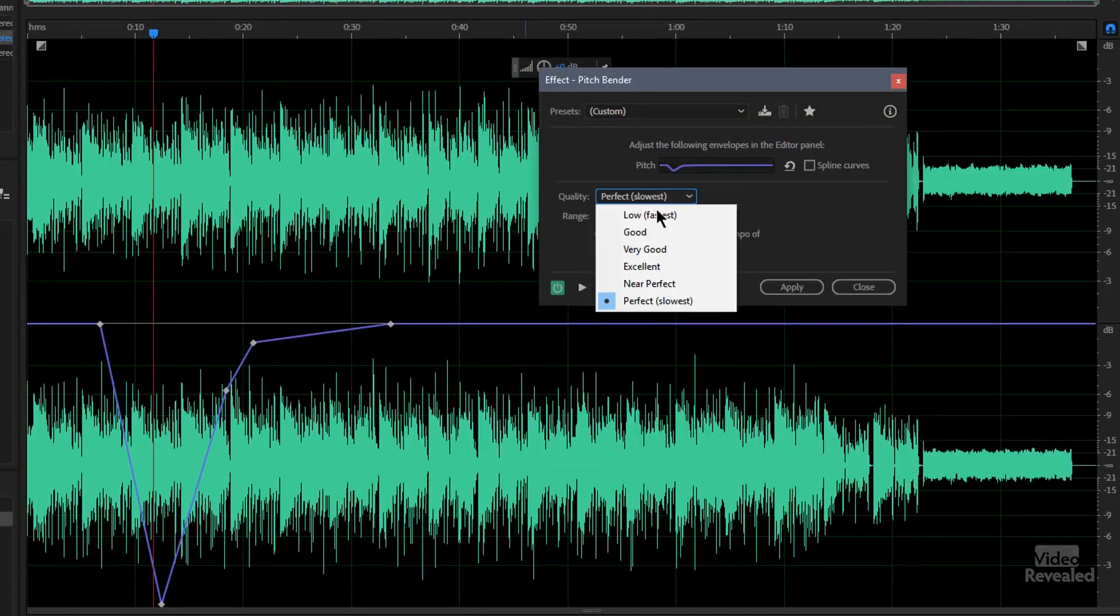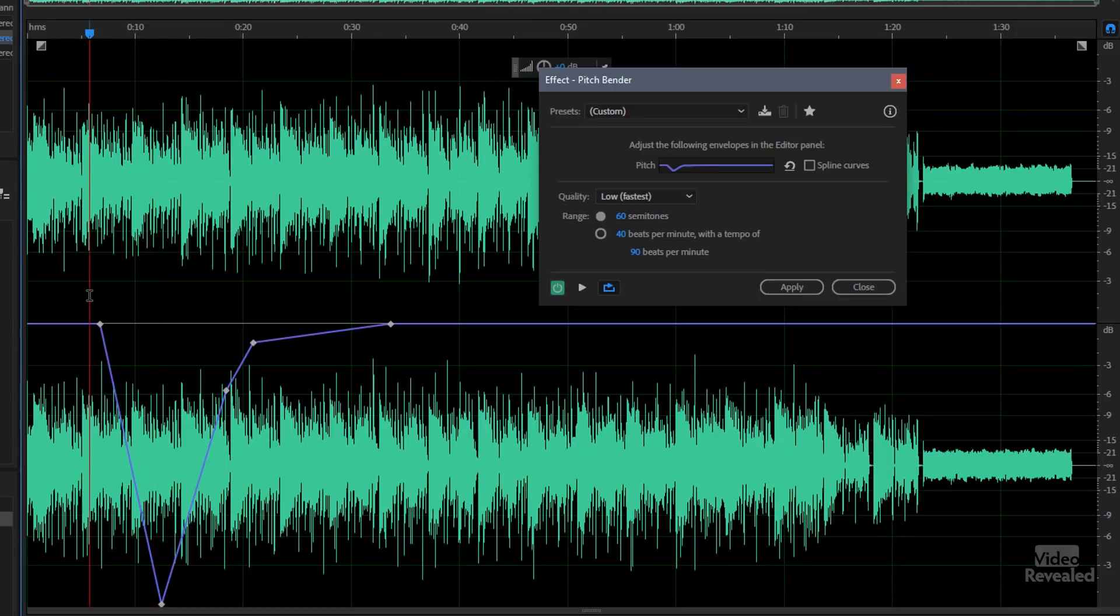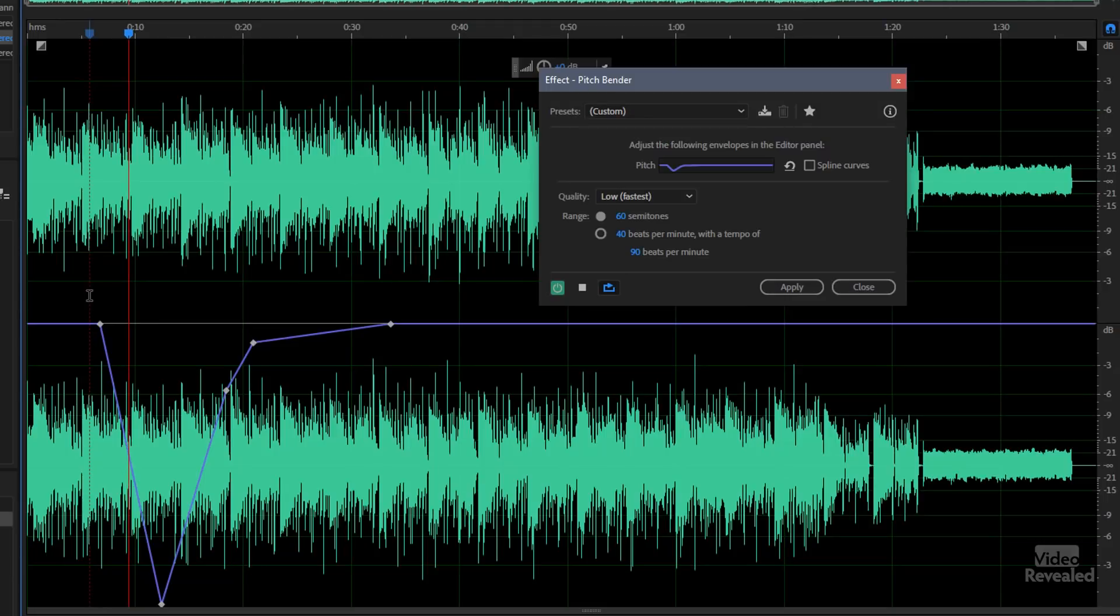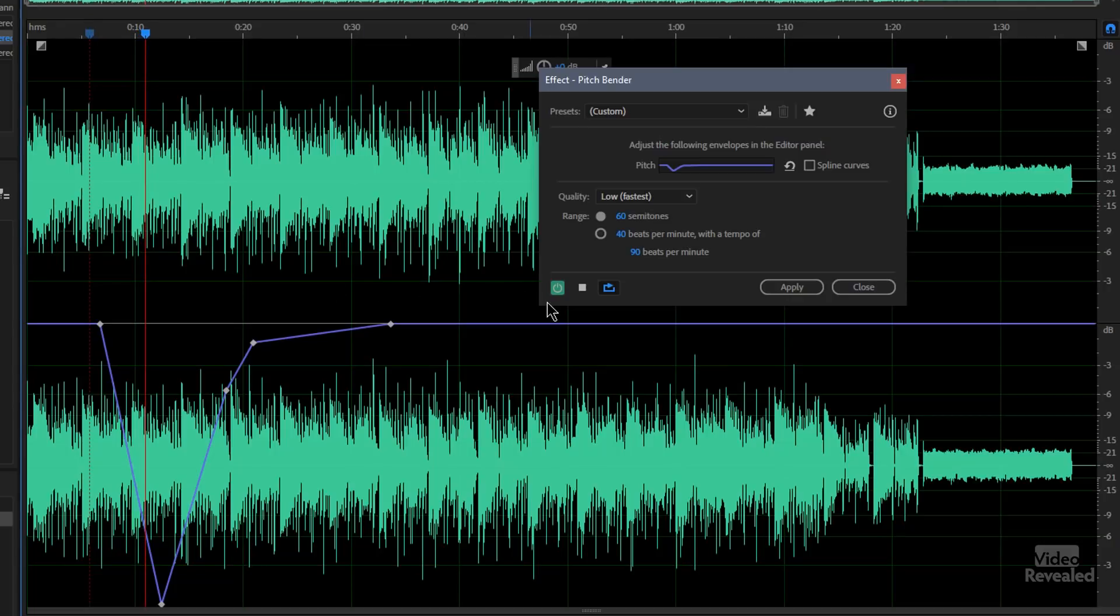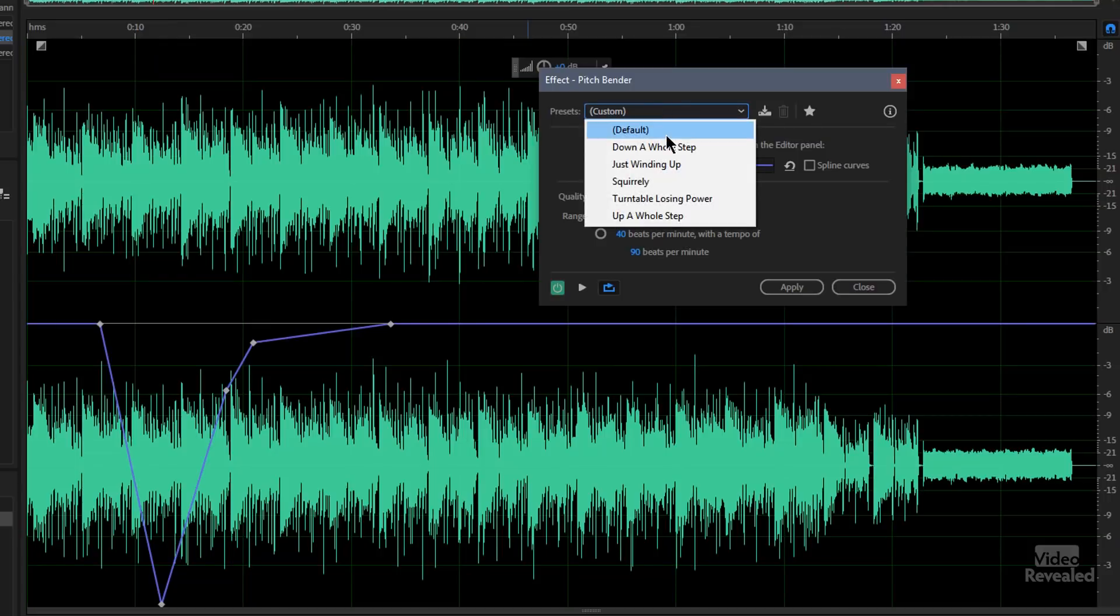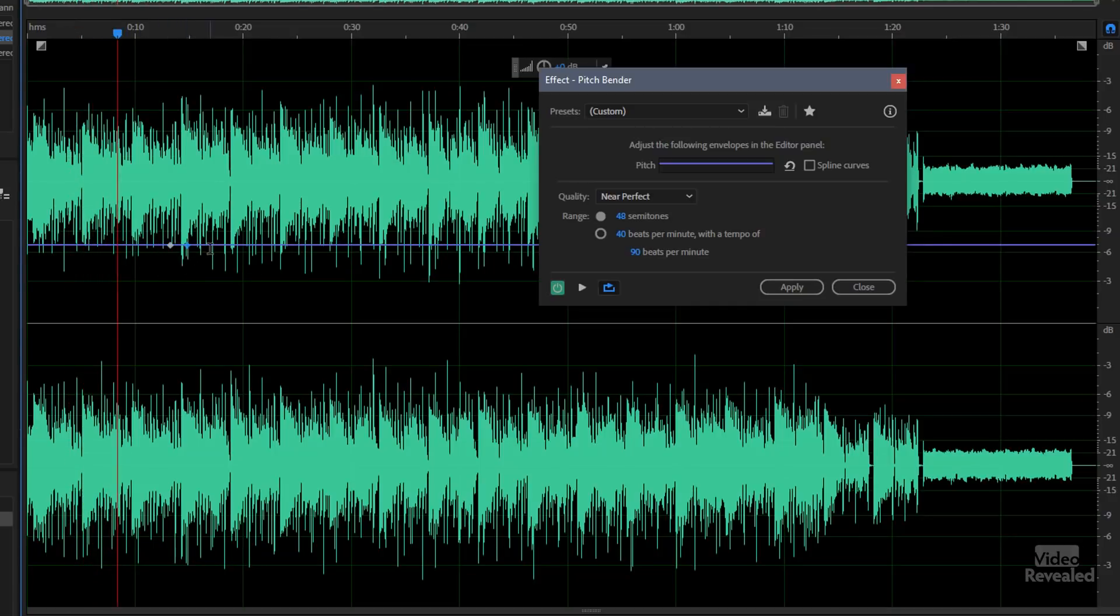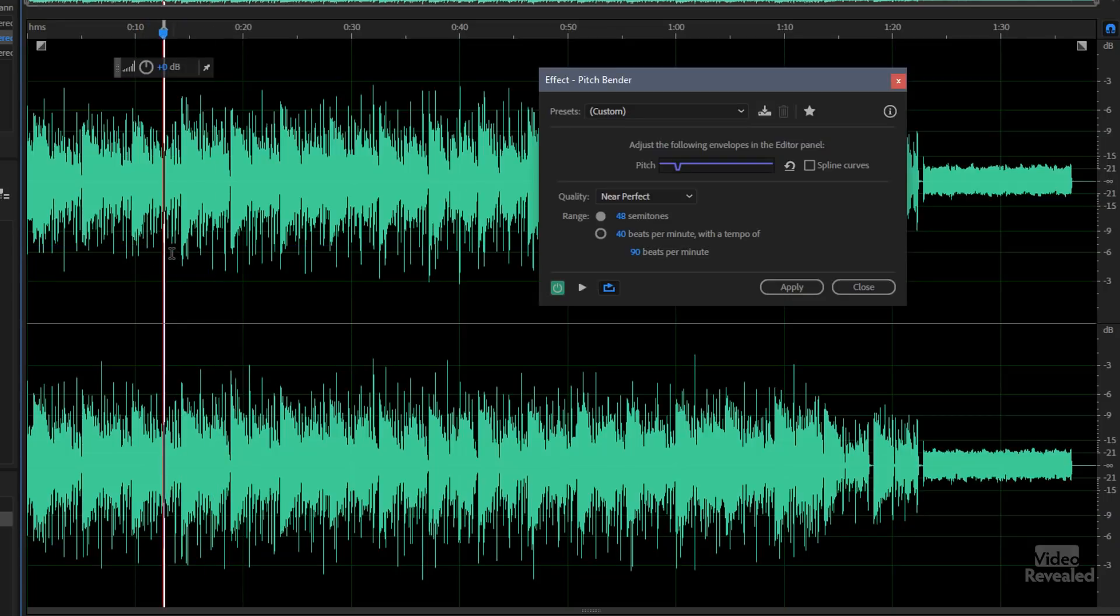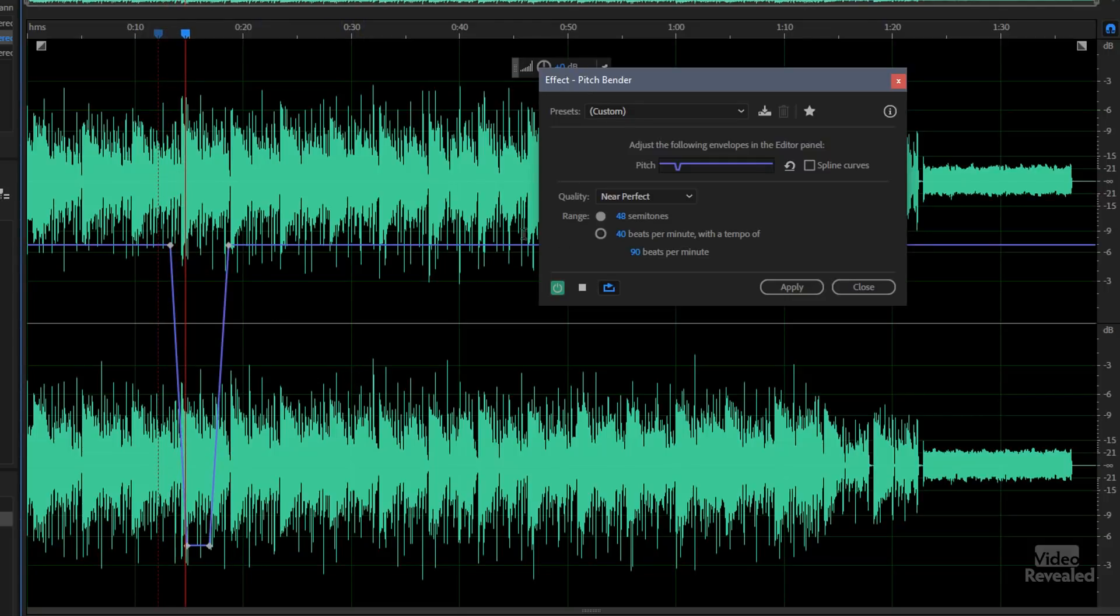Now if we turn this to the low setting which is faster to compute because this is all CPU power, you might hear some artifacts. Now we don't have to just go slow, we can actually go fast. So if I take this up a notch, the whole thing will be faster. And if I take a little piece down, let's go to 20.